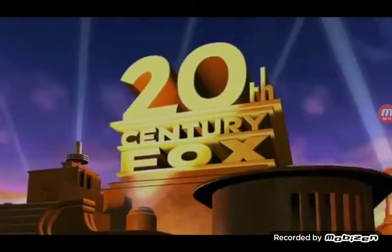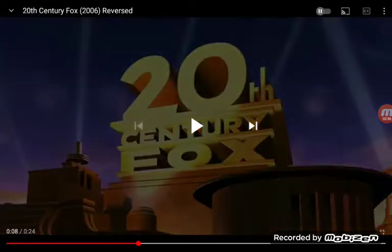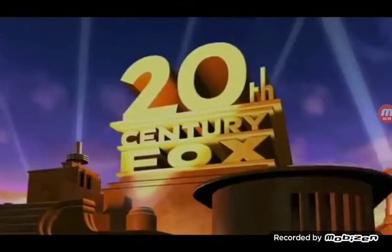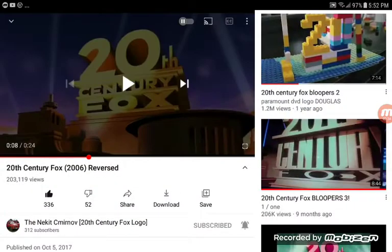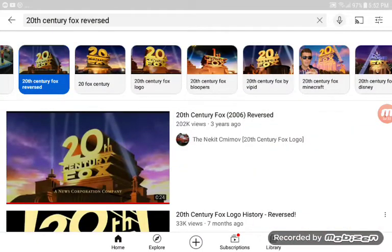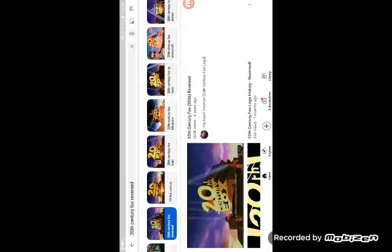It's not supposed to be reversed! It's supposed to be a normal 20th Century Fox logo! Fine! Fine! Fine! Thank you.